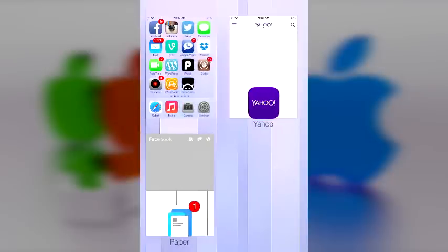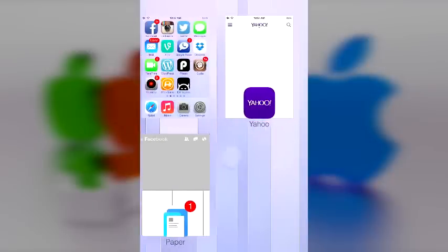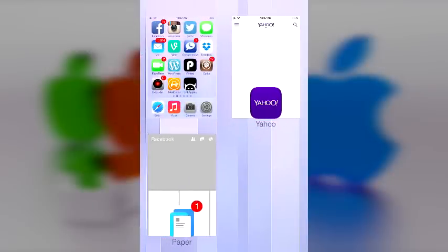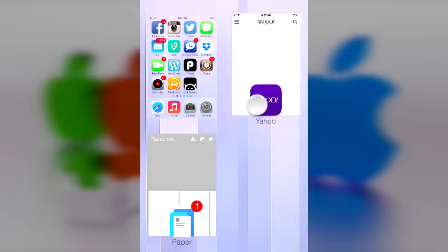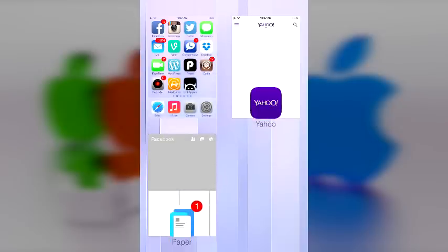Of course you can have as many pages as you want and the best part is you can see four applications at once. Now it gets better with Slide2Kill. Say you don't want to close all four applications because you're too lazy by swiping one at a time.